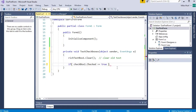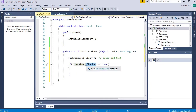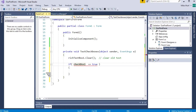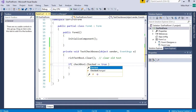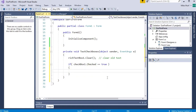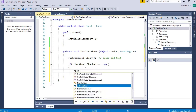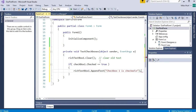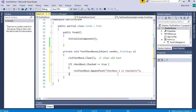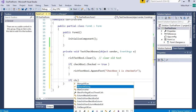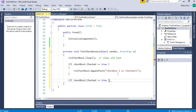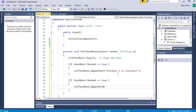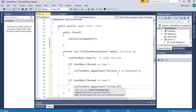A common mistake students make is trying to check if checkbox one itself is true — but checkbox one is the entire checkbox control. We want to check if the checked property of checkbox one is true or not. So if checkbox one dot checked is true, then I'm going to append to the rich text box the string 'checkbox one is checked', with a new line at the end. Then we'll do the same for checkbox two: if checkbox two's checked property is true, I'll append 'checkbox two is checked'.